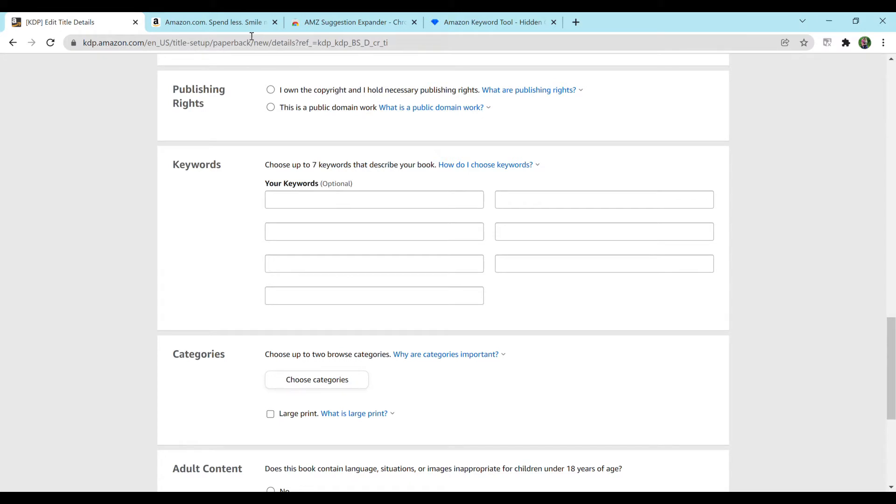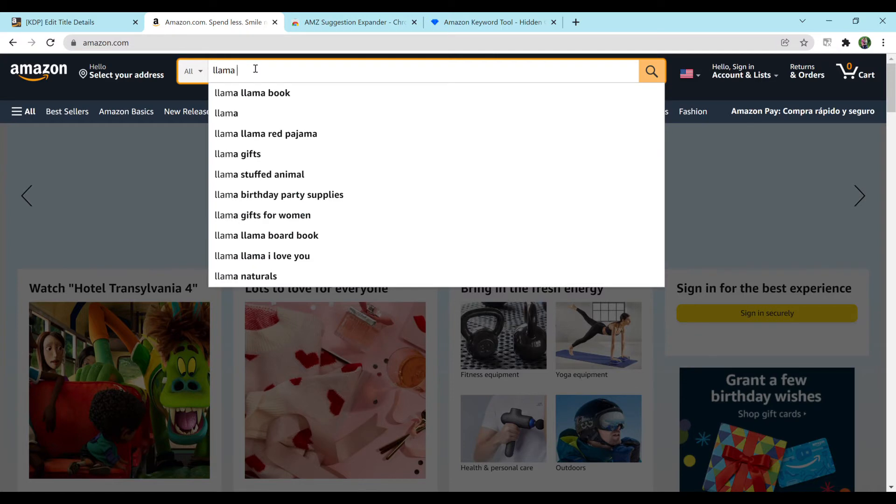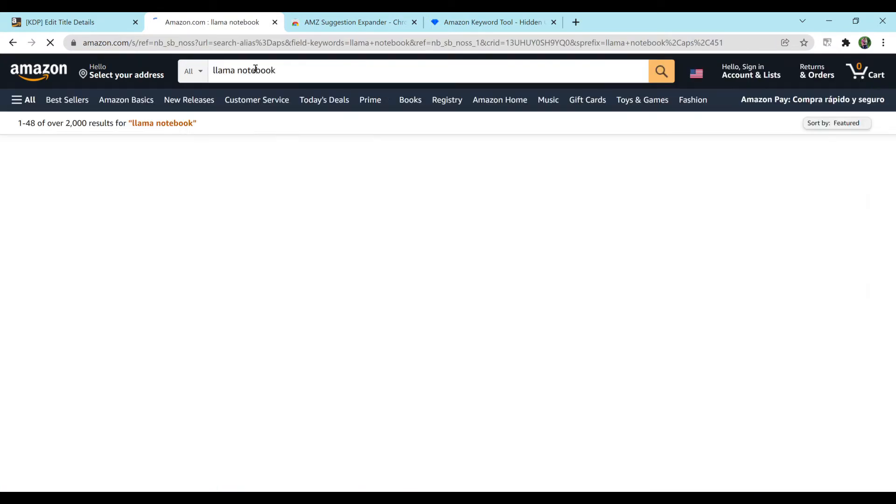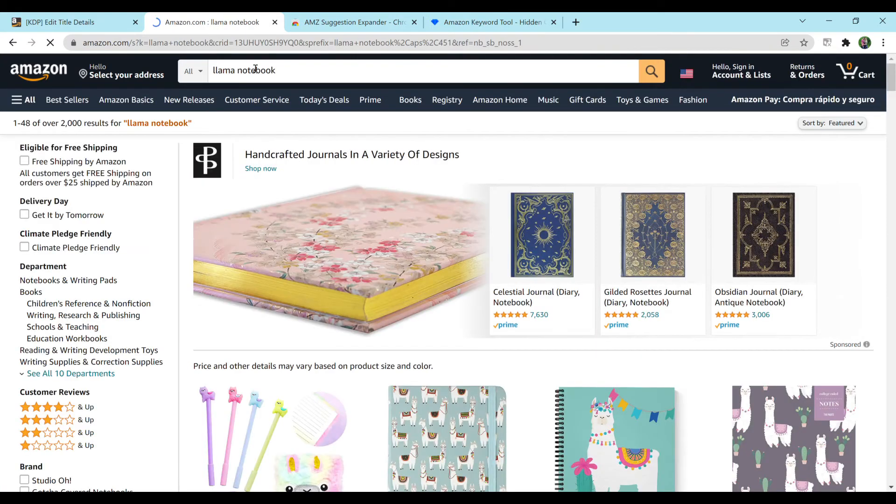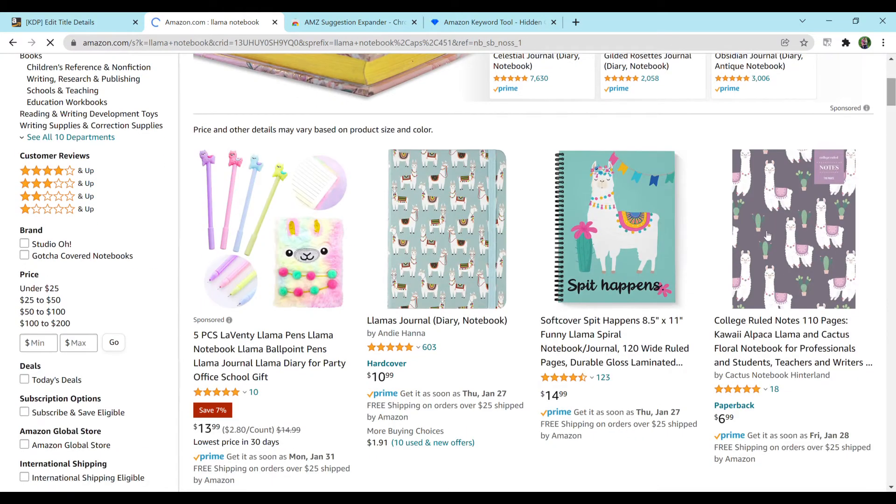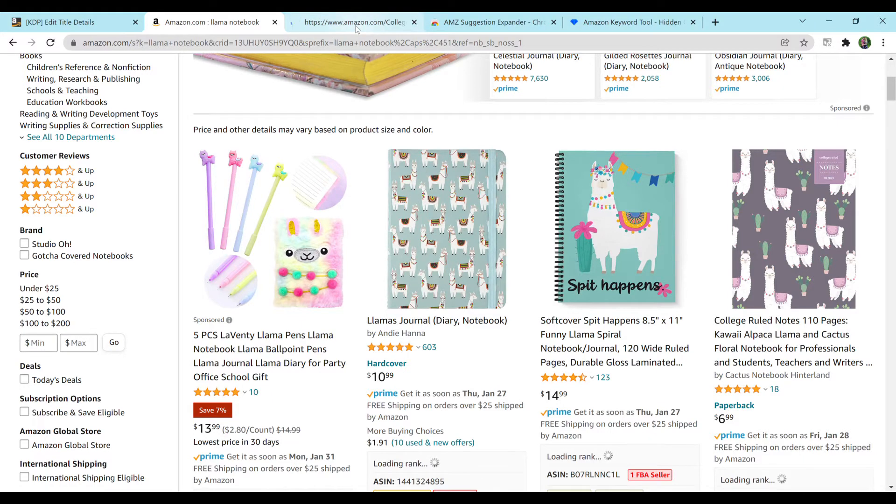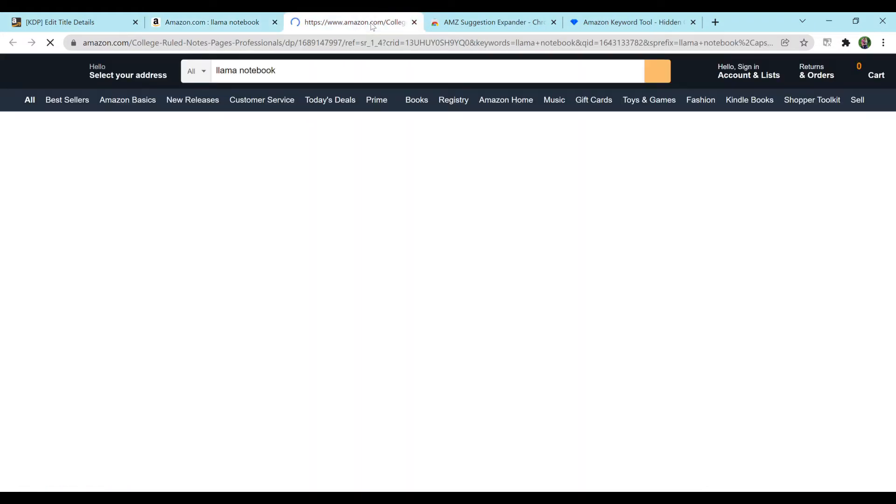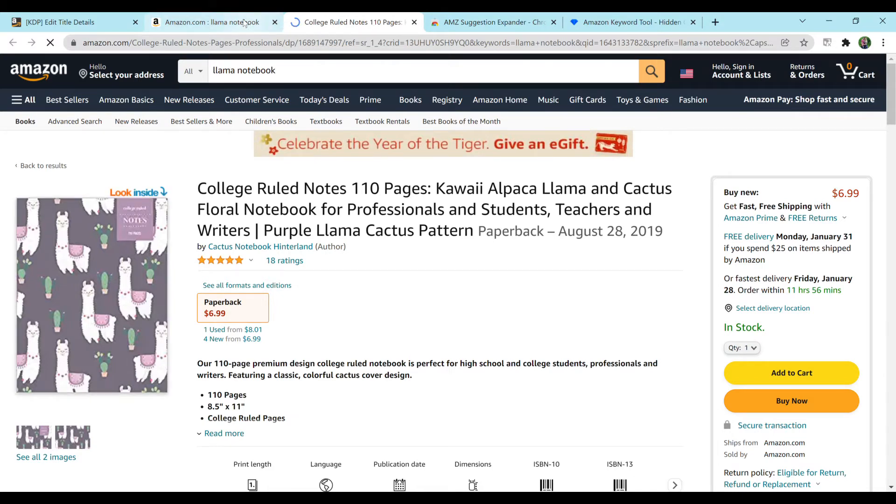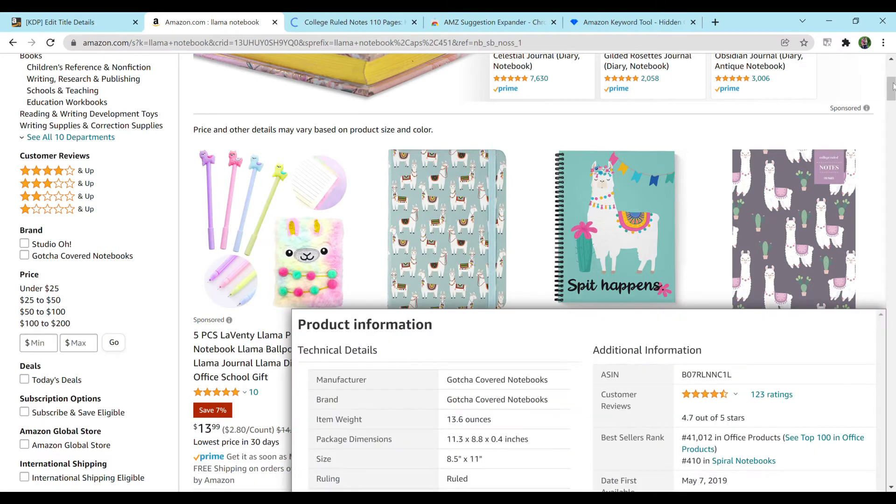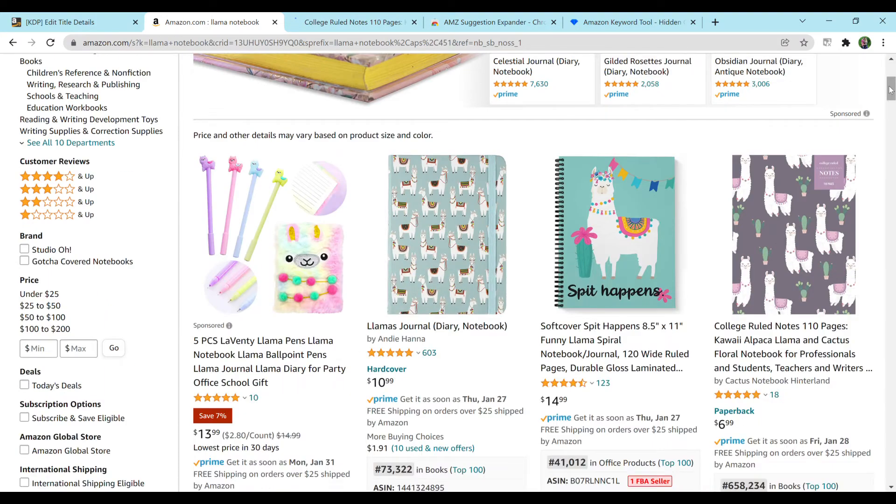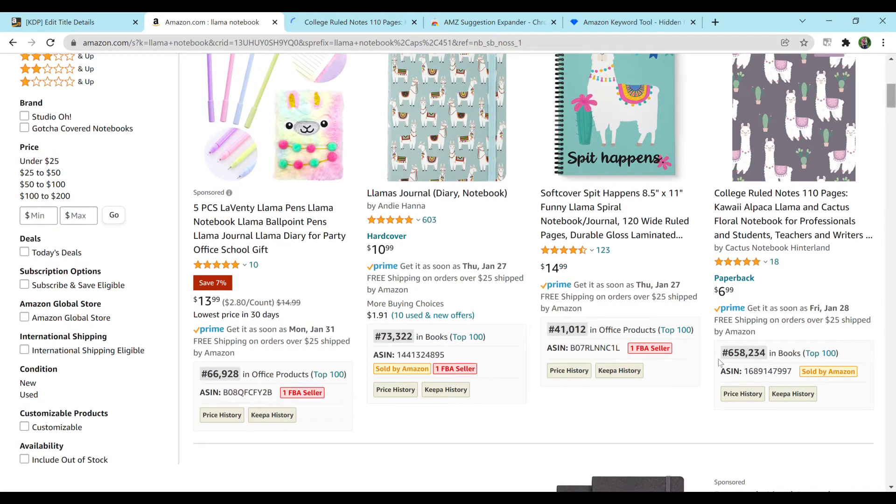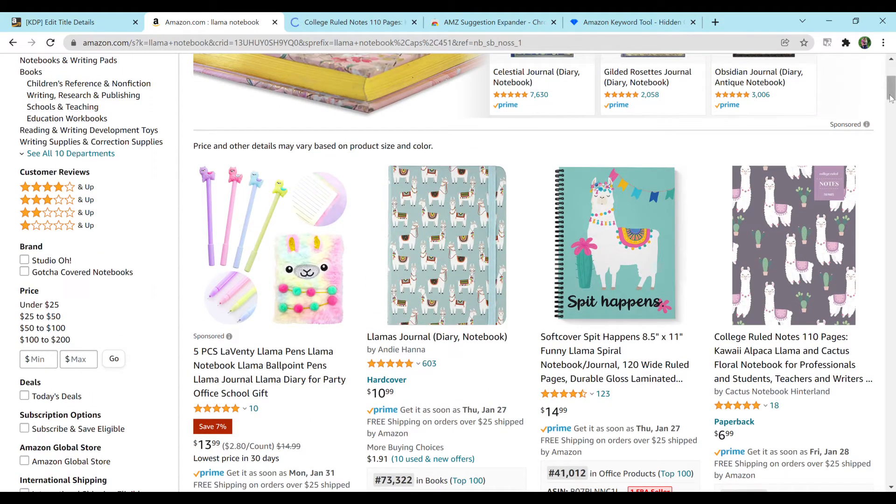So I'm just going to go to Amazon and use a random example. Let's stick with the llama notebook idea. Just search it in at the top and I think we should go with this alpaca llama floral cactus notebook here. This is not my notebook, I have no idea who made it, I'm not promoting it, I just like the cover and I think it'll be a great example. This llama notebook is ranking very well. Just an added note, they're under a million so I think they're doing pretty good.